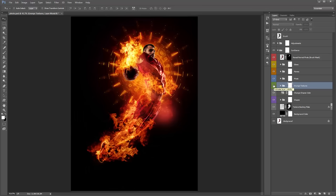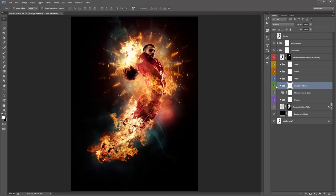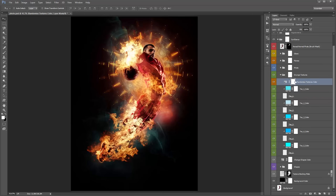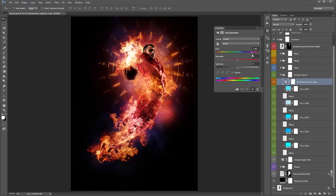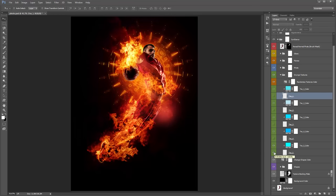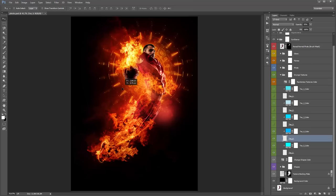The Grunge Textures folder — turning it off leaves just the flames and the shape, but turning it on adds all these other textures in the background. Inside there are five different textures you can control individually, or use the Randomized Textures Color layer — double-click it and use the hue slider to quickly change the colour of all textures. We're going for a red theme. You can also turn individual textures off one by one, and don't forget you can move them around.